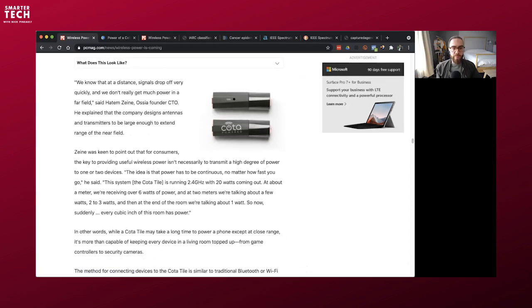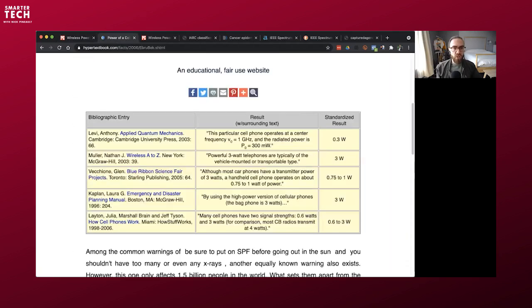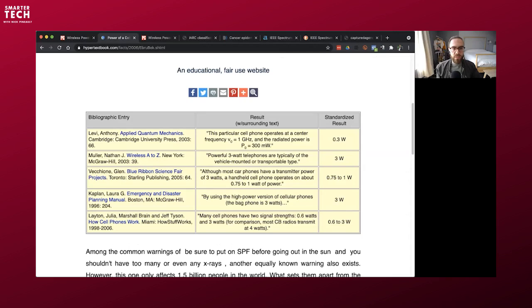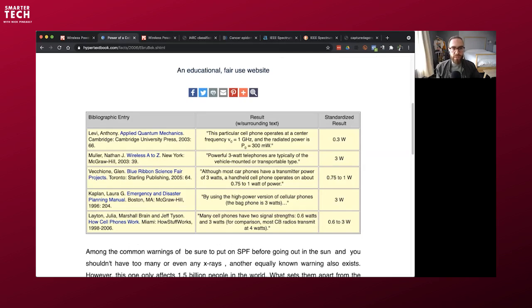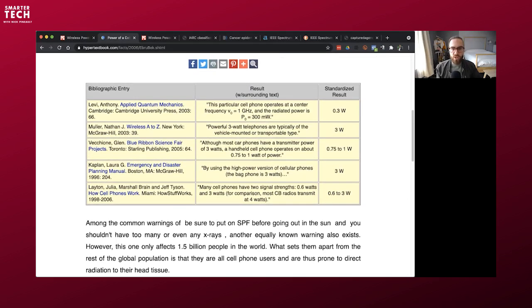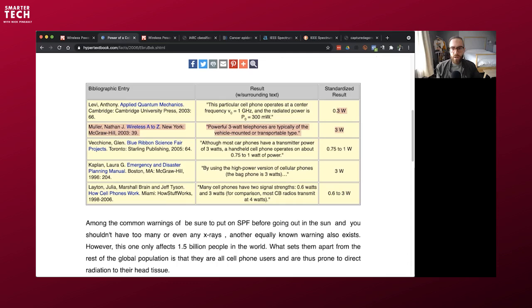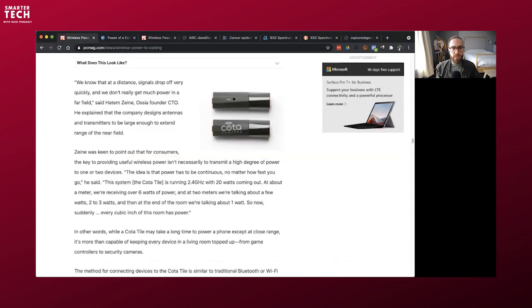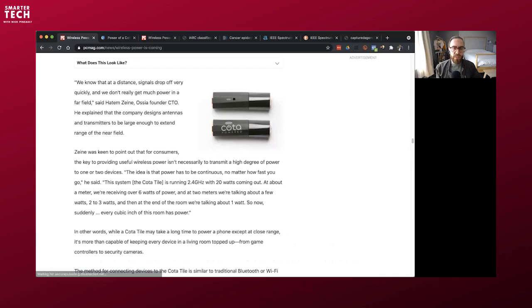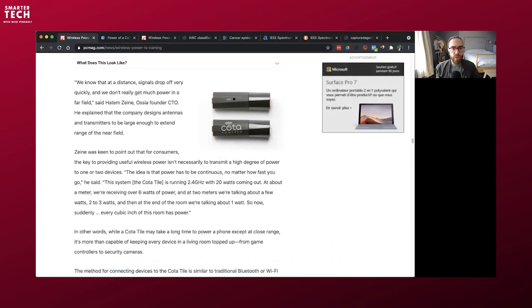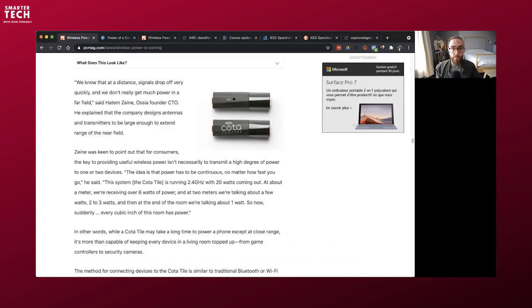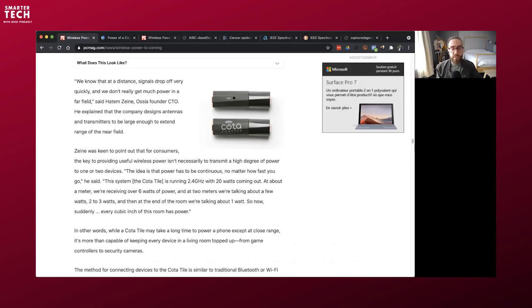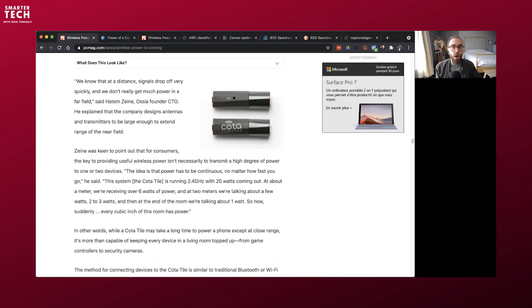So if you believe that Wi-Fi is already an issue, which you should consider that it's already stressful to your biology, now you're adding more and more Wi-Fi. But not only that, you're adding tremendous power. So imagine that the average cell phone, that's a little bit old news here from a website electronics engineer. You have up to 3 watts of transmission of power. The high power version of cellular phone, the back phone, is 3 watts.